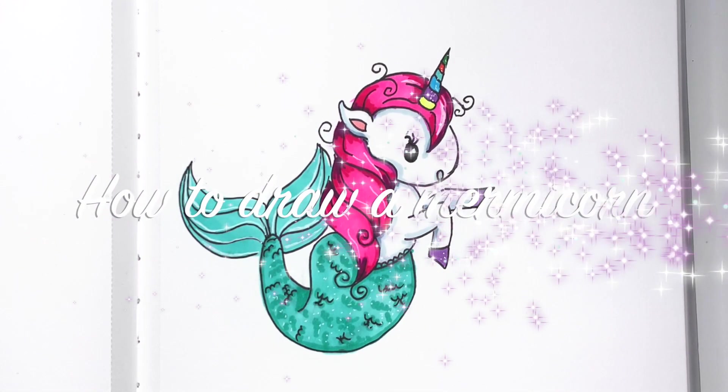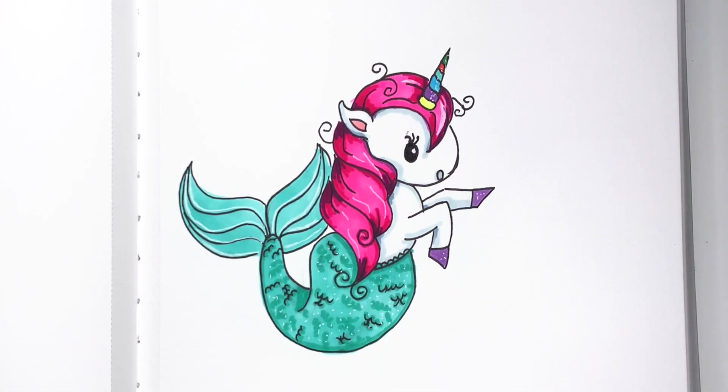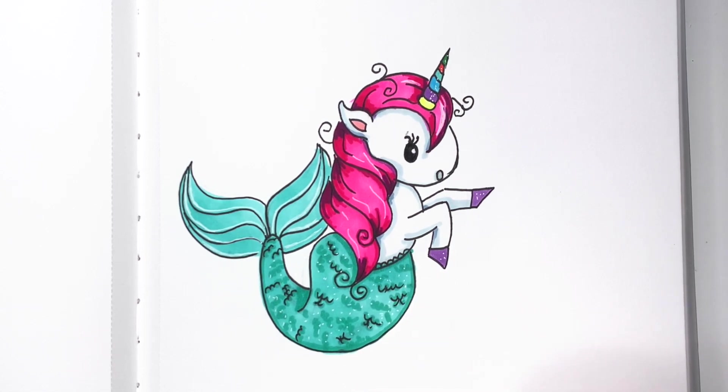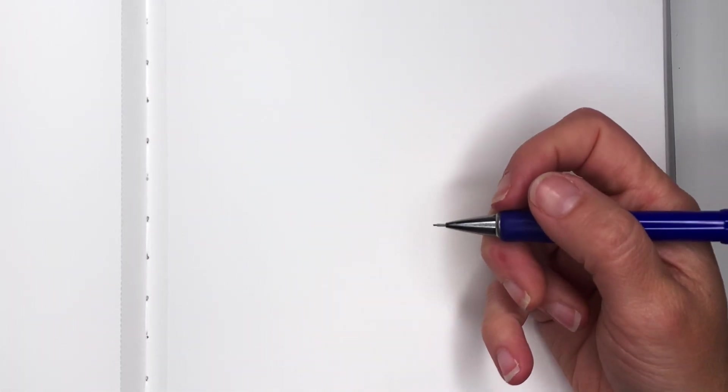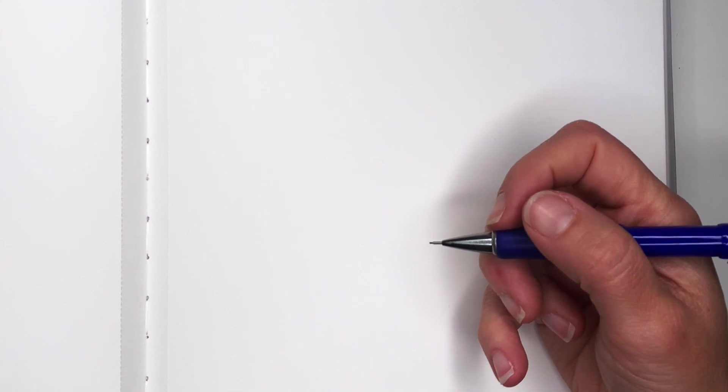Hi everyone, this is Kasha. I'm Feeling Artsy and today we're going to learn how to draw a mermicorn. If you enjoy drawing with me, make sure you subscribe down below. To complete this project you will need a piece of paper, a pencil, and something to color with. We will begin by drawing our mermicorn's head.